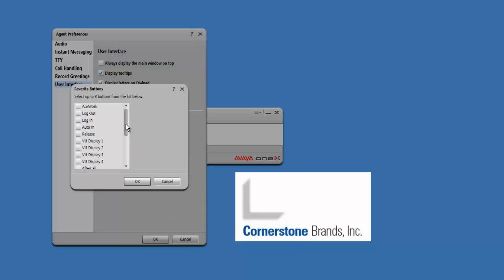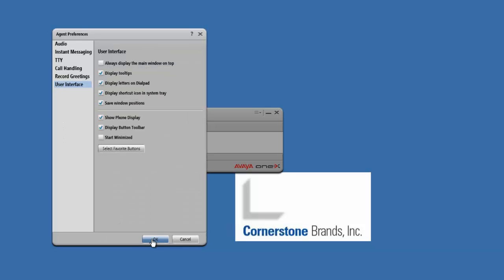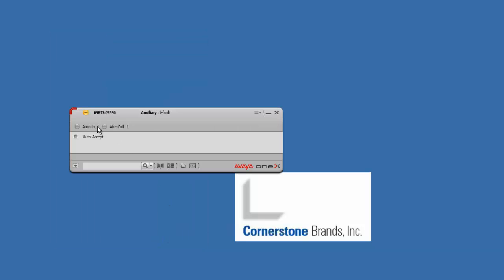In this list, we are looking for Auto In — check the Auto In box. We are also looking for After Call, so go ahead and check that box as well. Once you're done, you can see Auto In and After Call listed. Go ahead and click OK, then click OK once more.